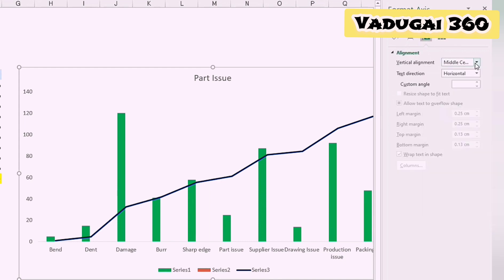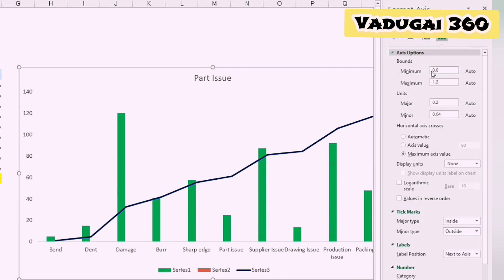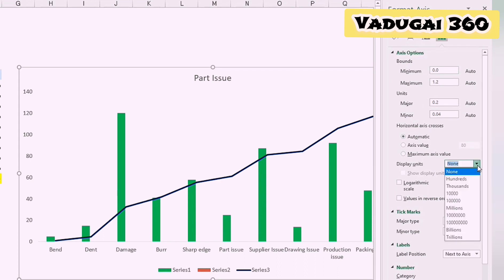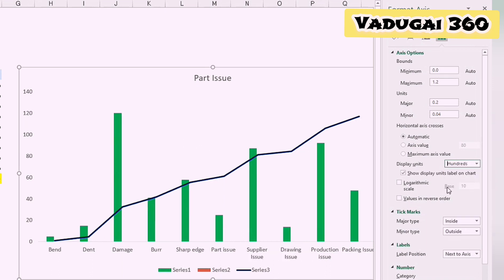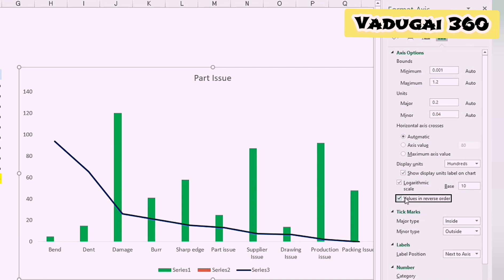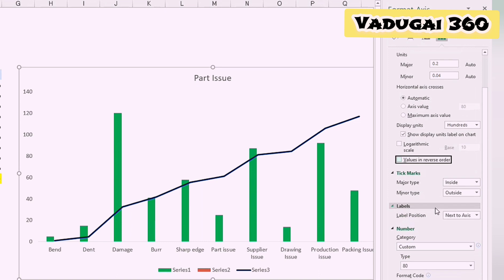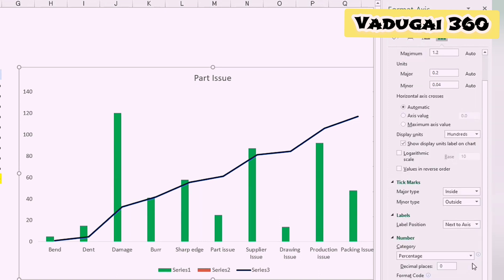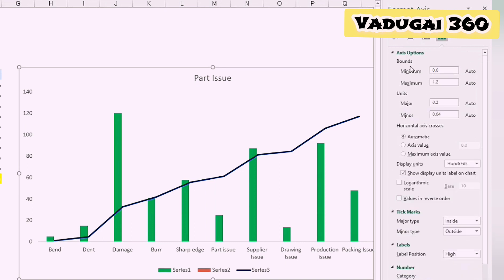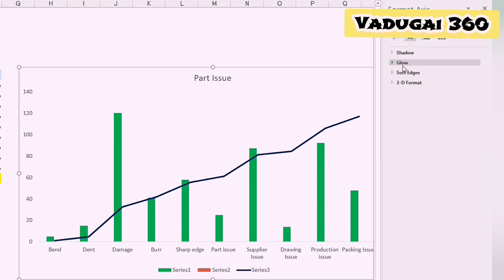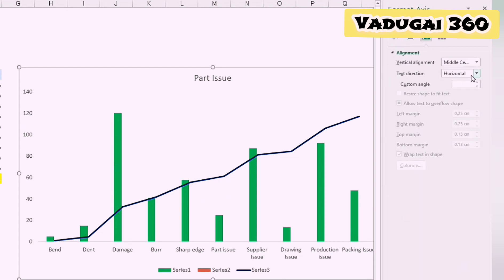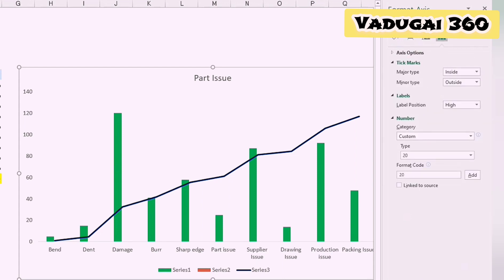Quality tools — production issues, design issues, quality issues — these are common tools for all departments. We will get a Pareto chart applicable across all departments and can change the inputs as needed.